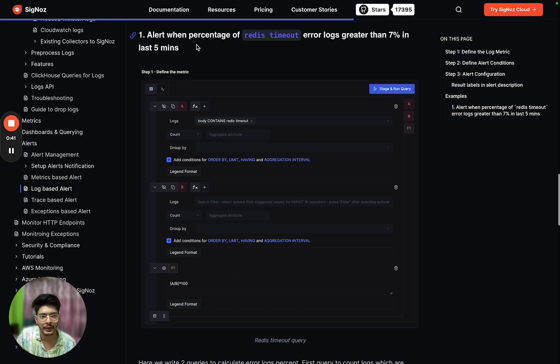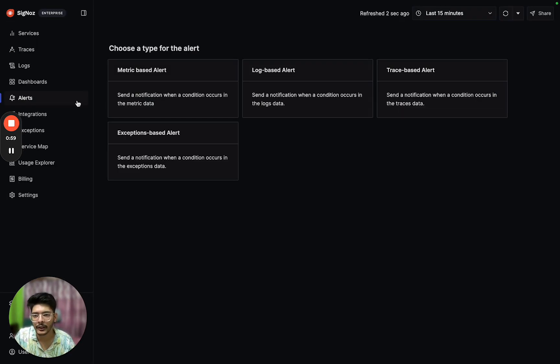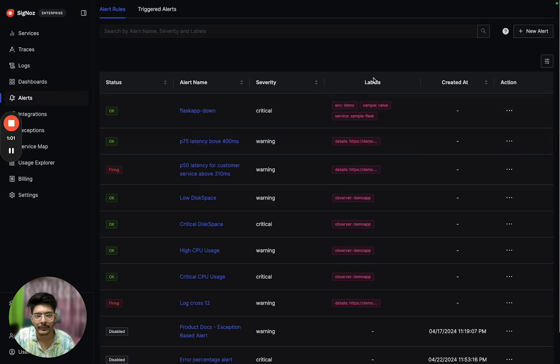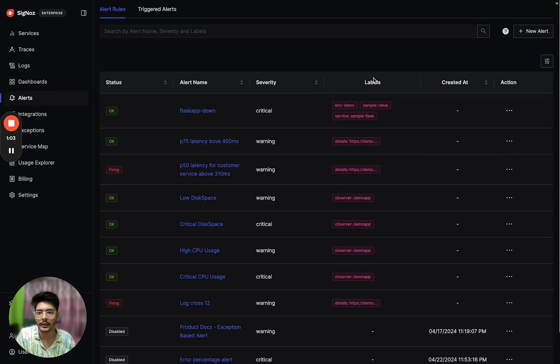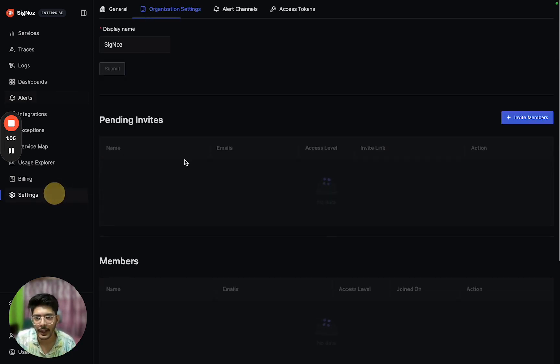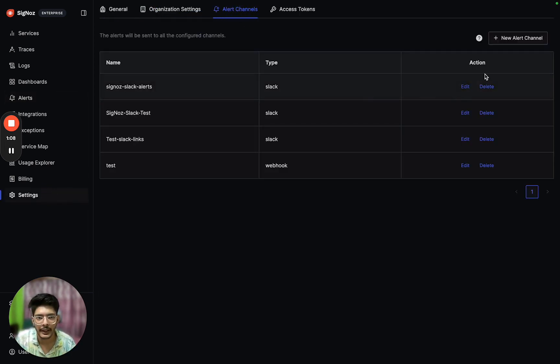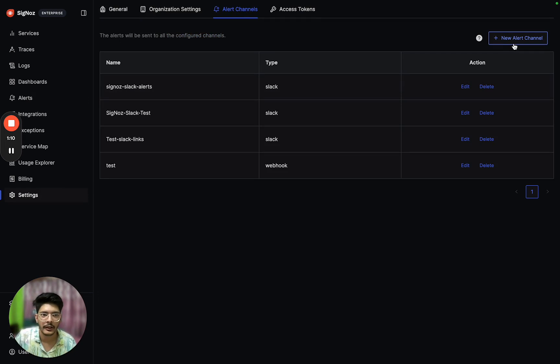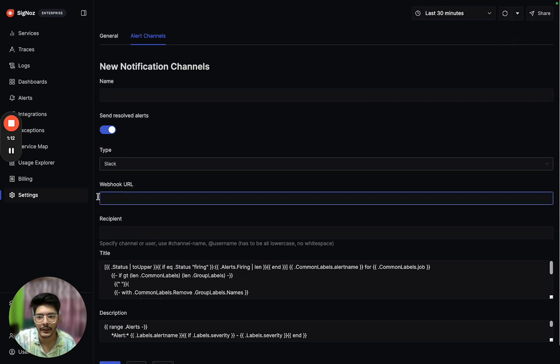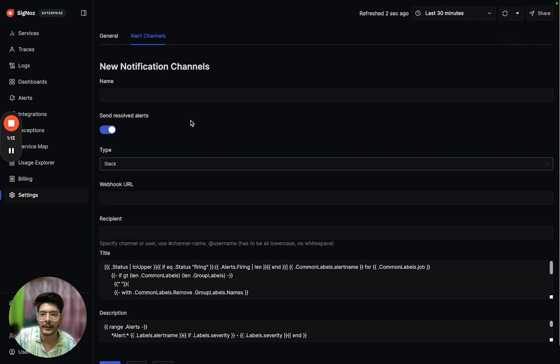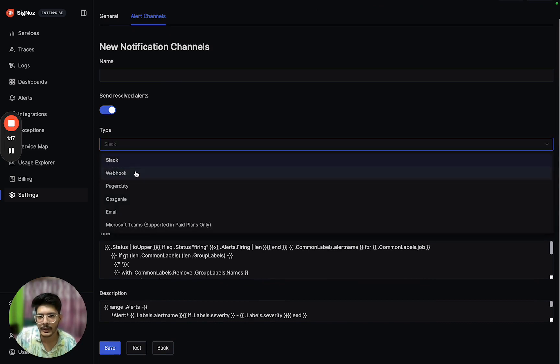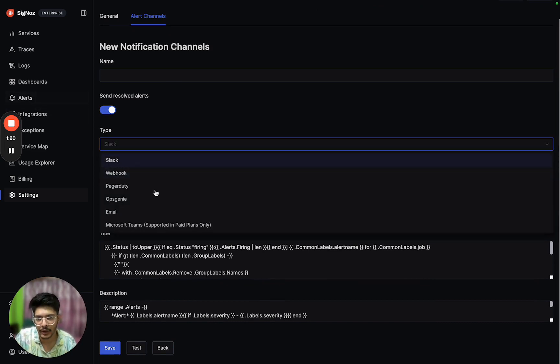Before we go ahead and create an alert, we should ensure that we have an alert channel already configured. If not, just go into settings and then alert channels, and create a notification channel based on Slack, email, webhook, or any other channels. Now coming back to creating an alert.